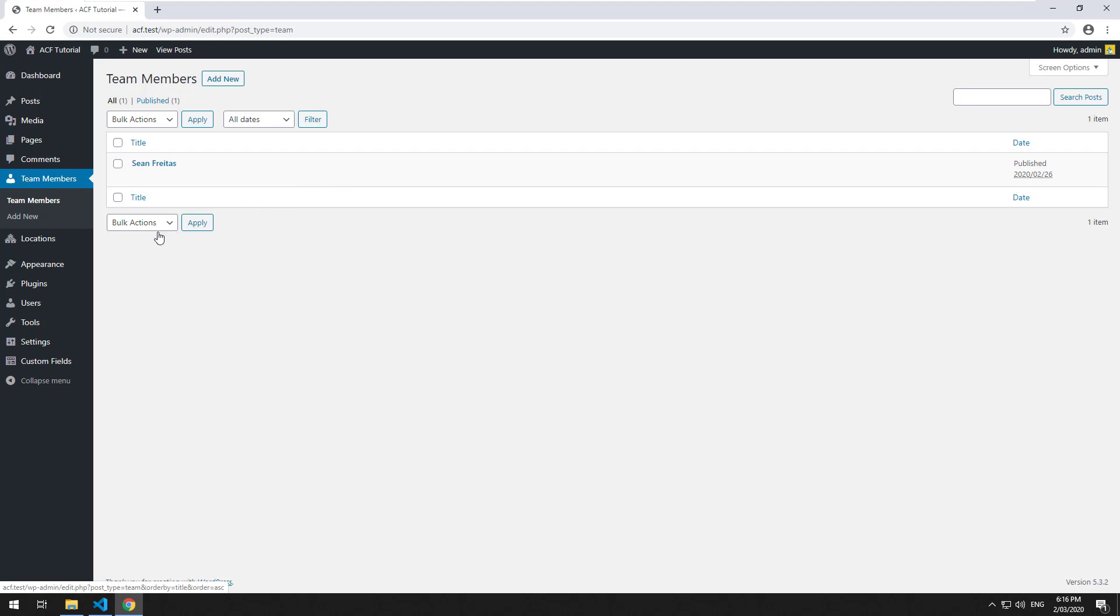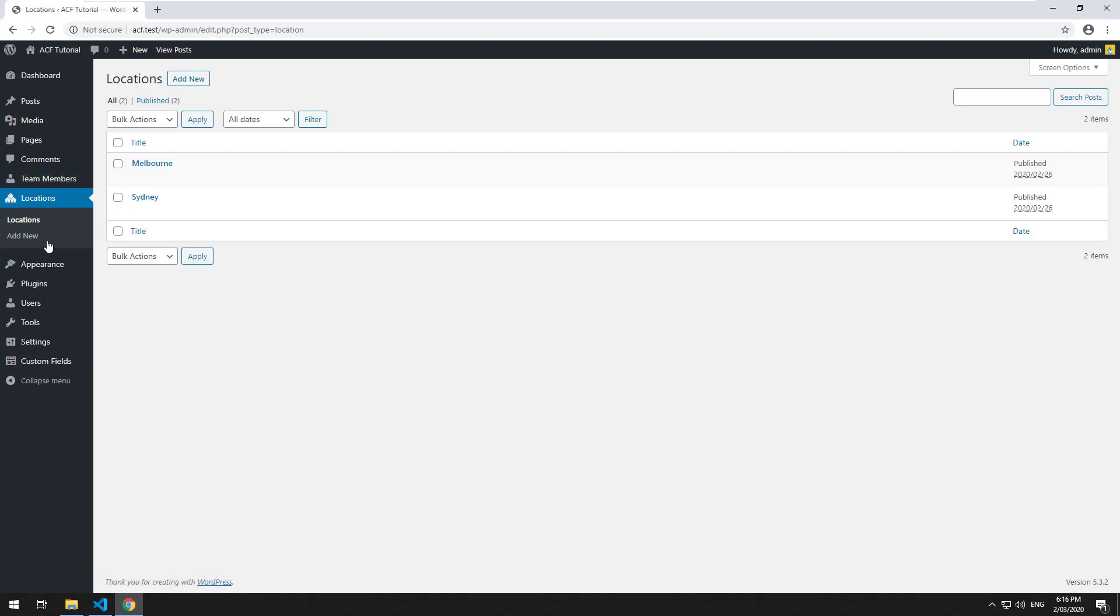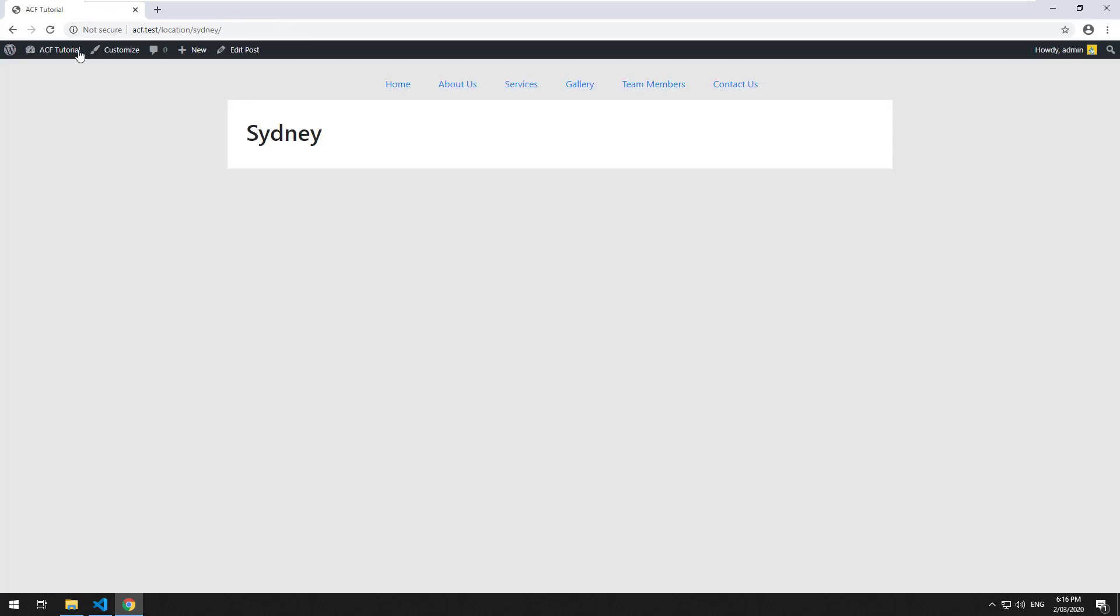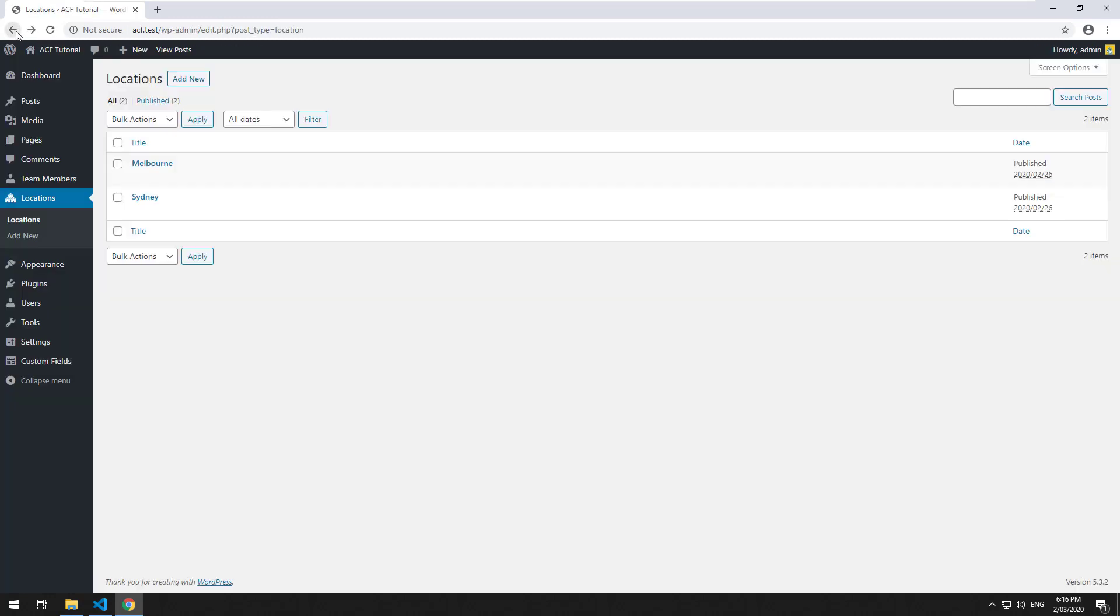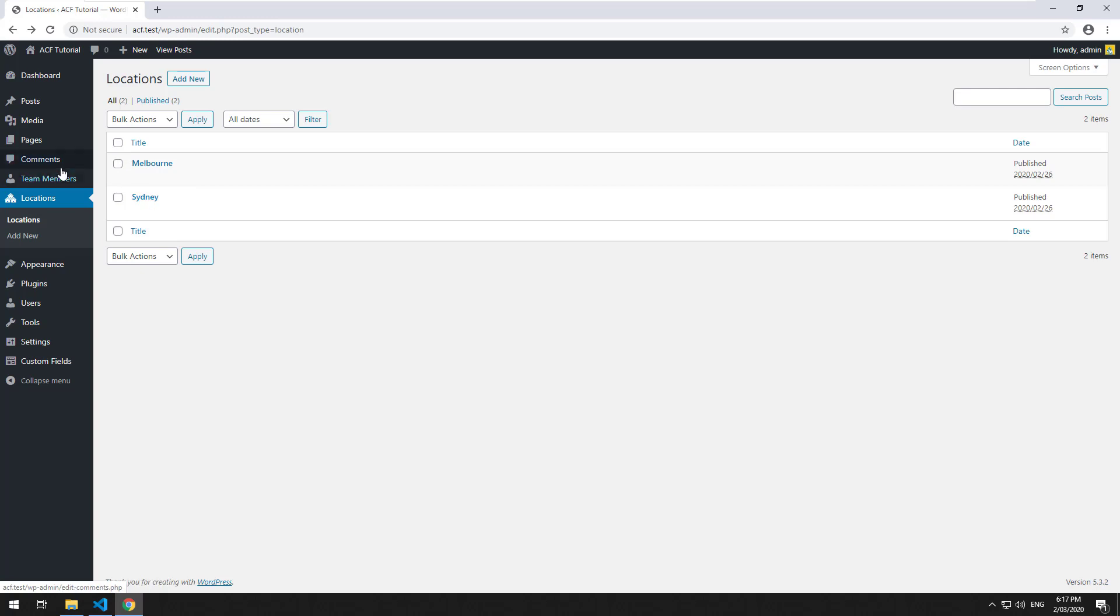Now what if we want to go into the locations page and we want to display the team members that are associated with that location? Well ACF doesn't really have built-in double connection between both of them. Team members are displaying the locations but locations is not smart enough to know that team members are associated with it in ACF.